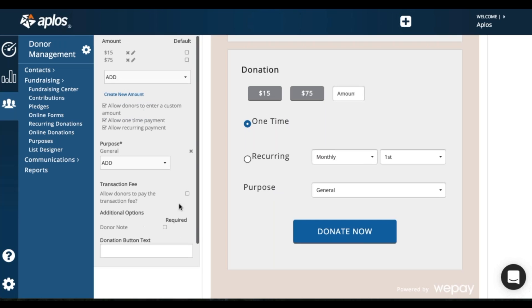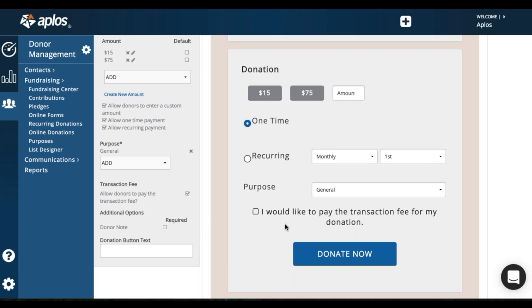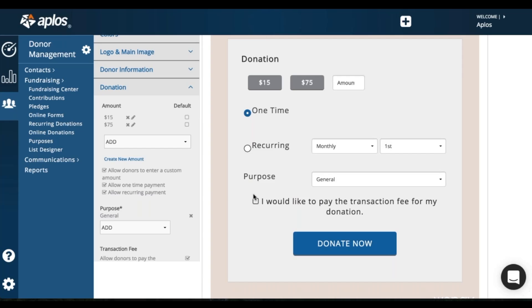So here you're going to have your transaction fee where you can allow the donor to pay their transaction fee. So if they're donating $100, the amount actually processed will be a little over $100 because it will include the transaction fee. So you'd get the full amount of the donation rather than the amount after the transaction fee. This has to be something that the donor opts into. So they'll check the box before they click donate now.